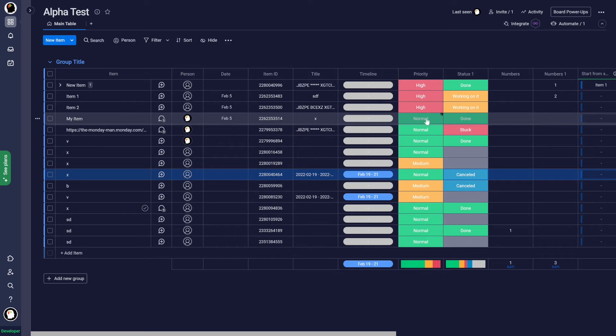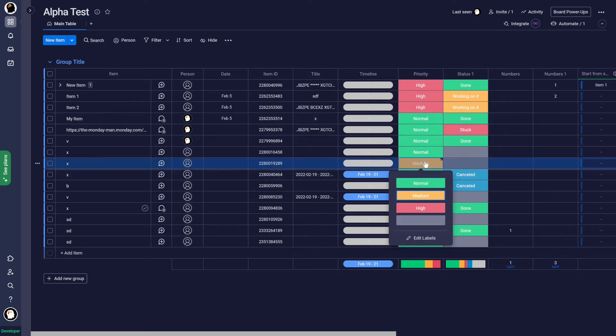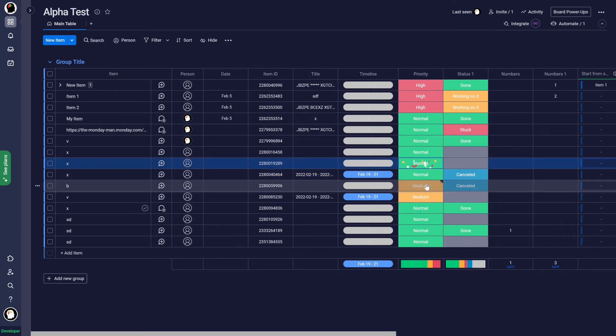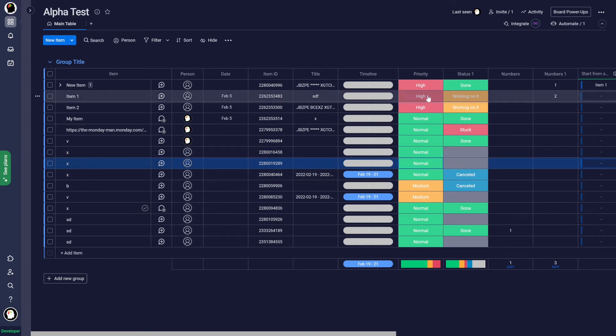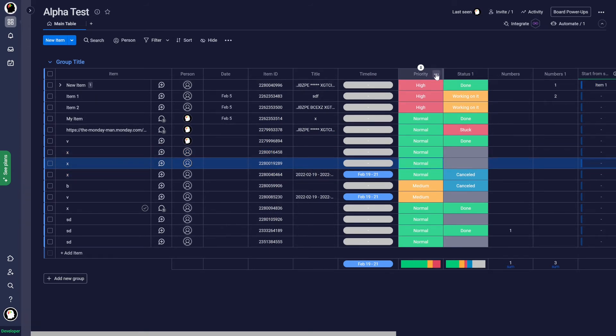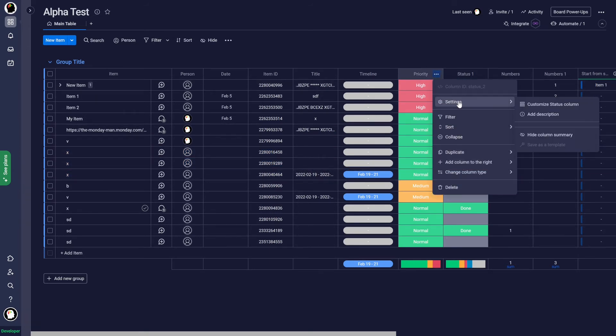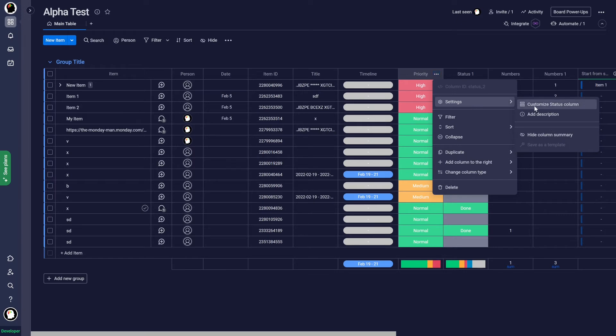So now on this one, let's say we change this to normal. I'm also getting an animation on that. So I don't want that. So I can come in here to the settings, customize, come down here and deselect. So I have none of the statuses selected for being done.